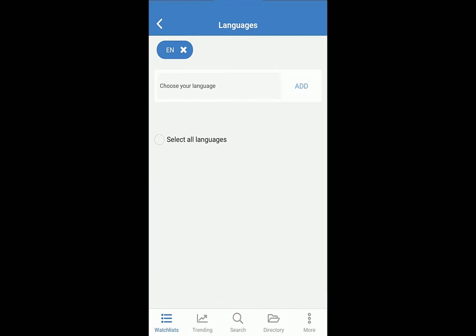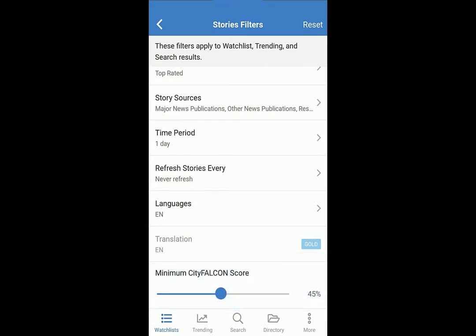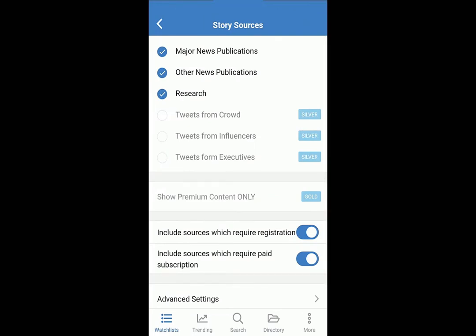If you have a gold plan, you can translate all stories to English. Set a minimum City Falcon score — the higher the score, the more personally relevant to you. This improves your knowledge and reduces your research time. You can also select your sources. If you have a premium account, curated tweets and paywall-free content will be available.